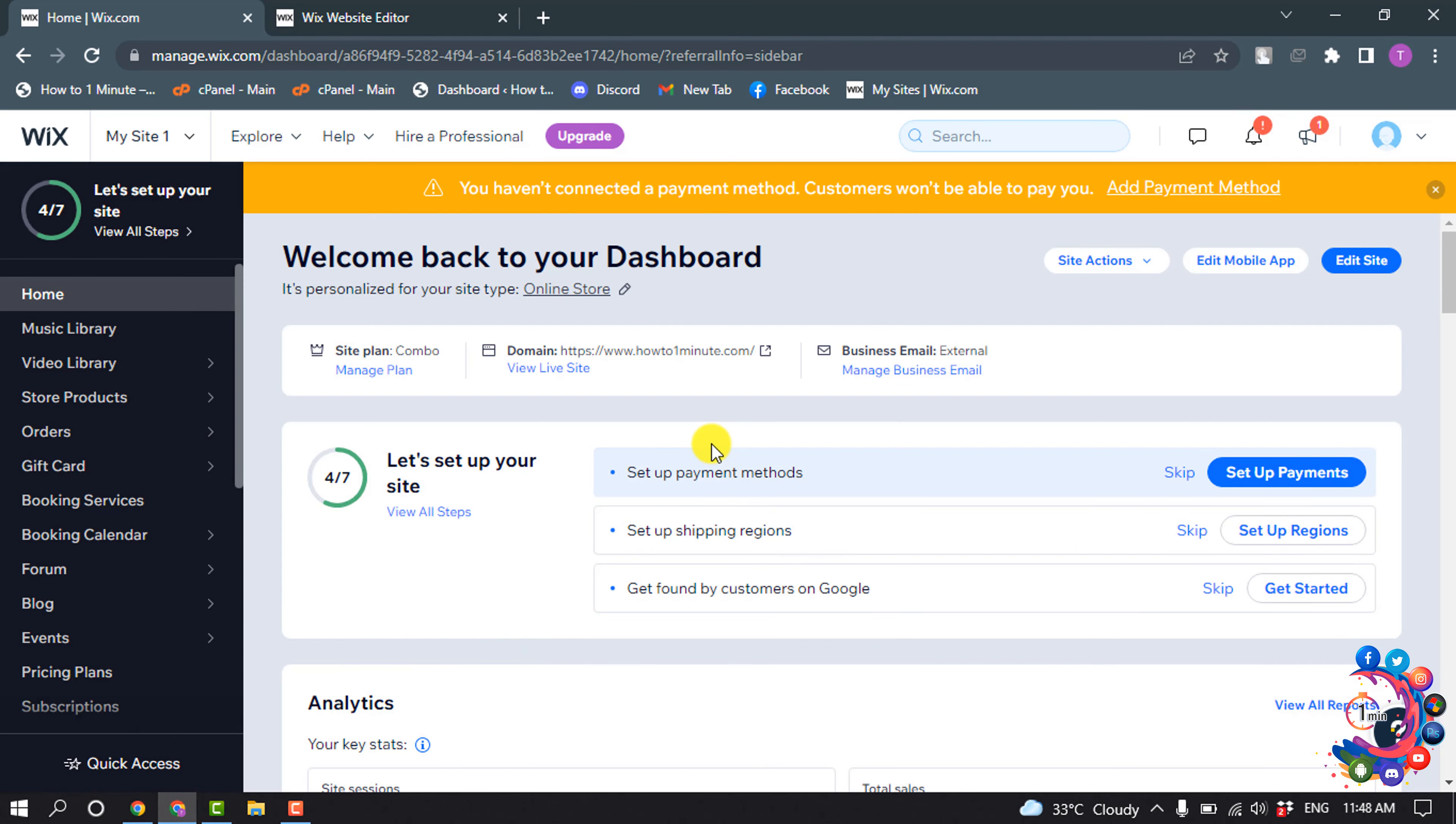So first of all, you have to open your site dashboard. And one more thing you have to know: if your site is on a free plan, then you won't be able to upload a favicon to your Wix site. To upload a favicon, you must need a premium plan on Wix.